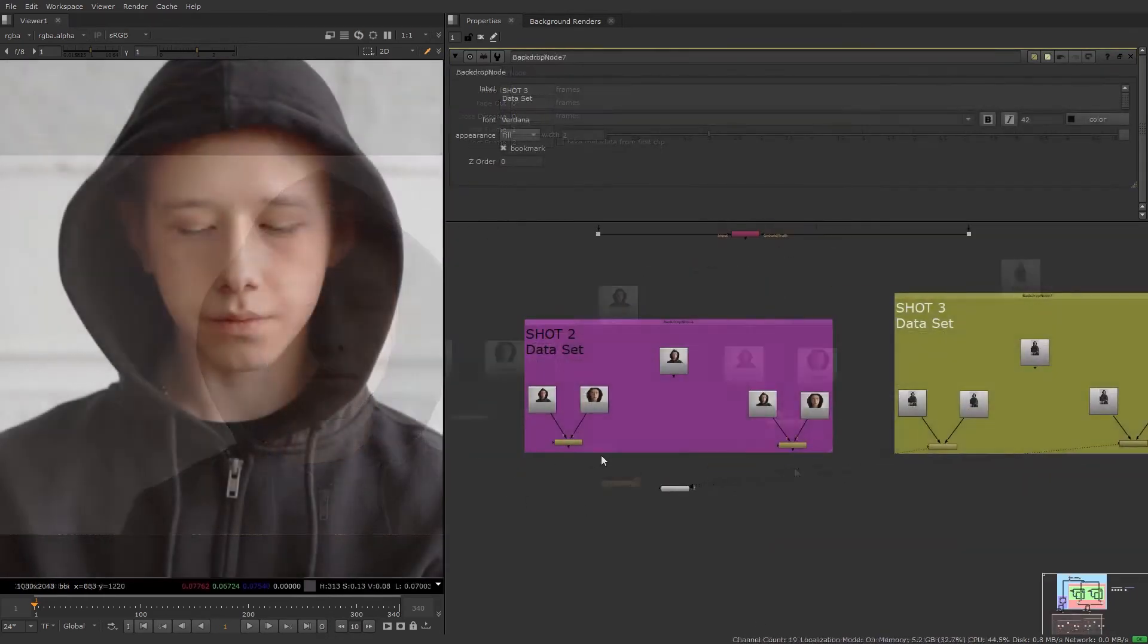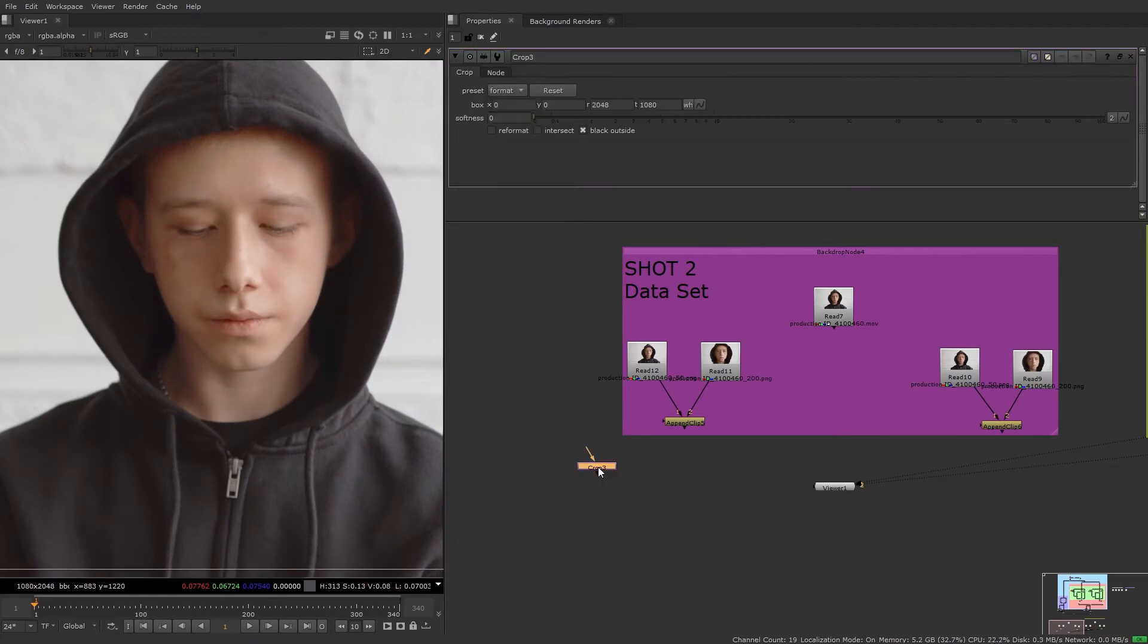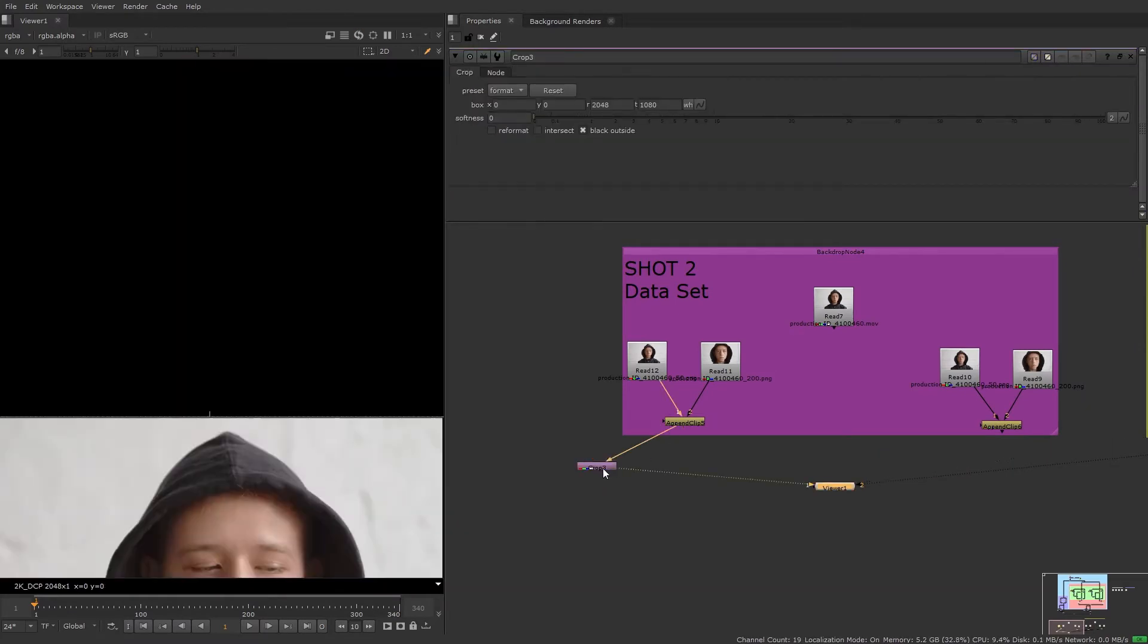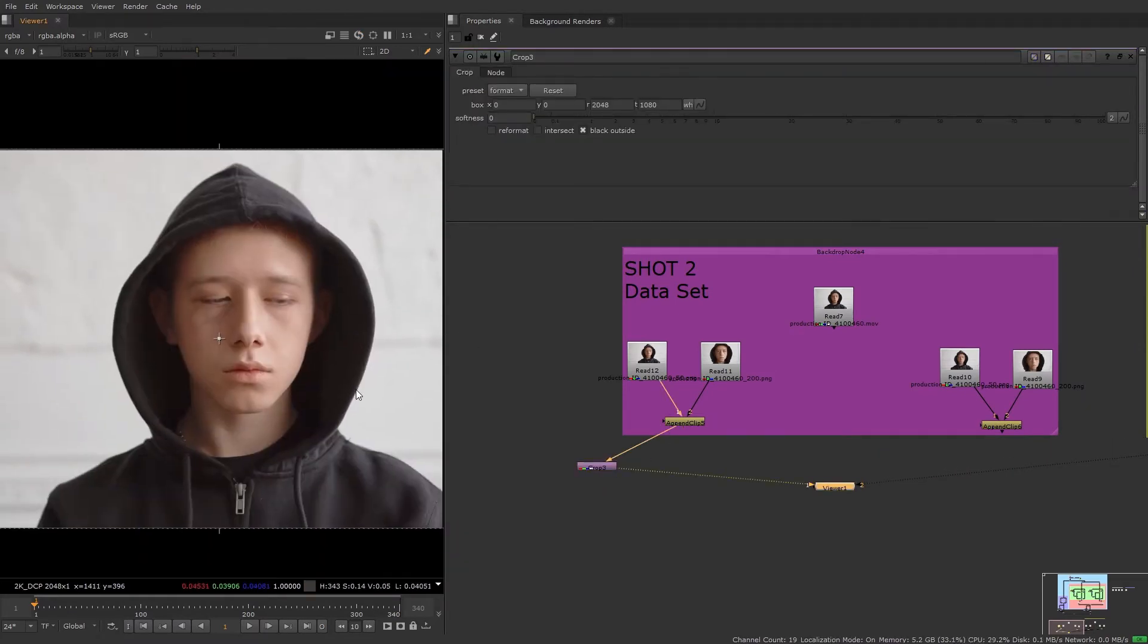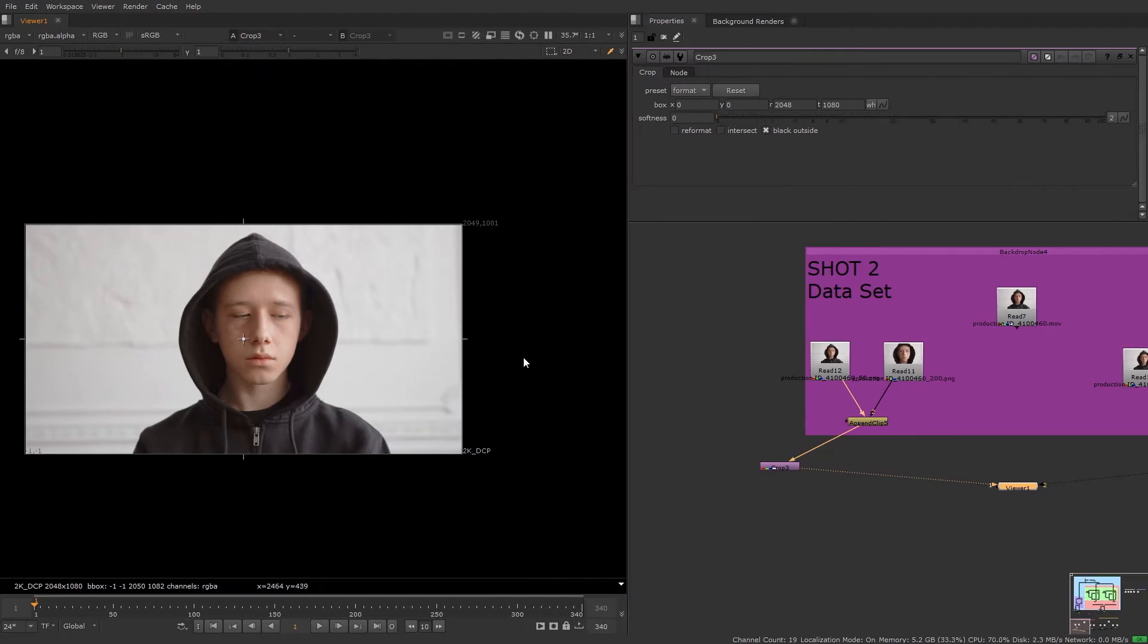And once I have those frames I'll add crop nodes and the same grade and colour correct nodes as for the previous shot.